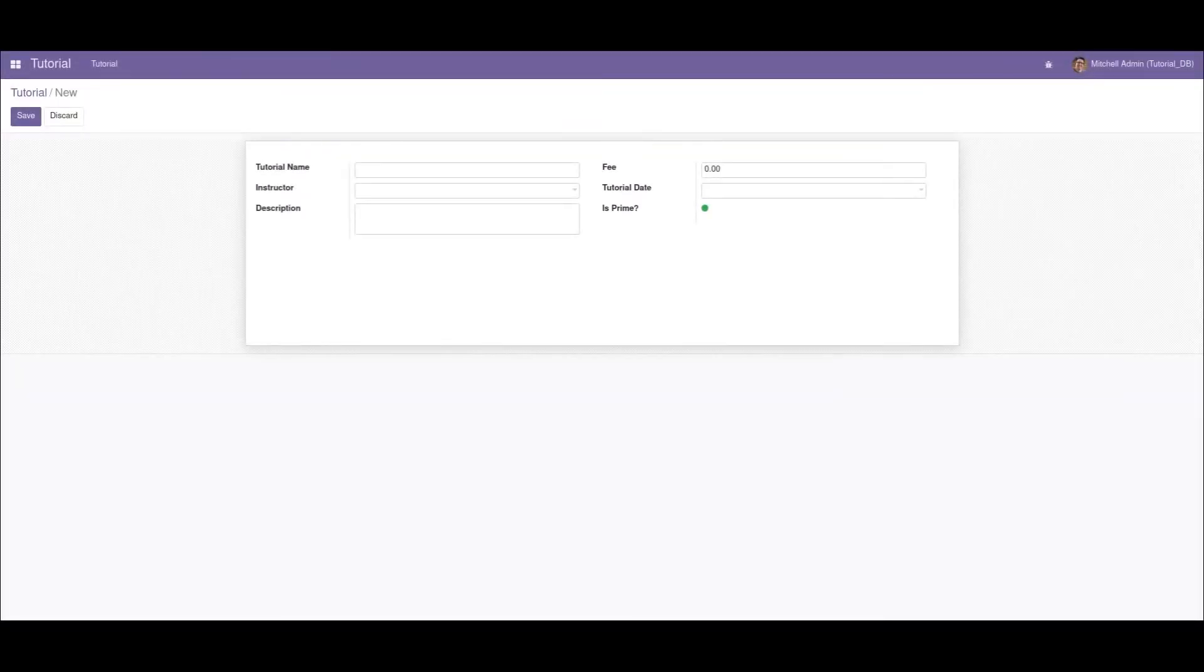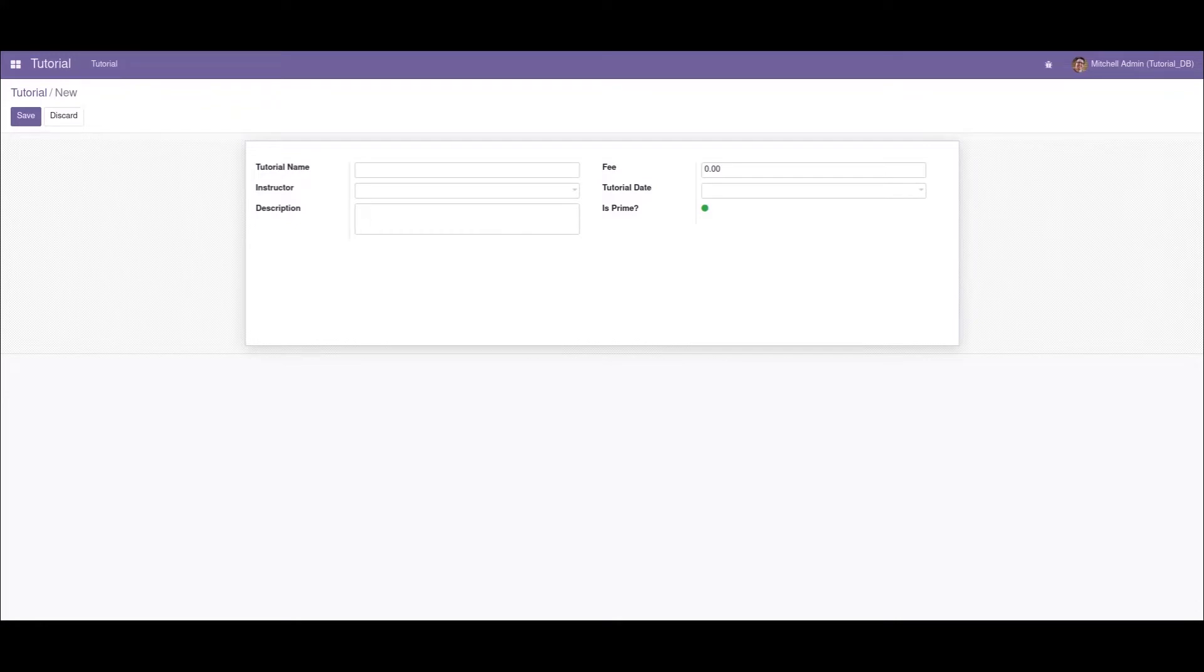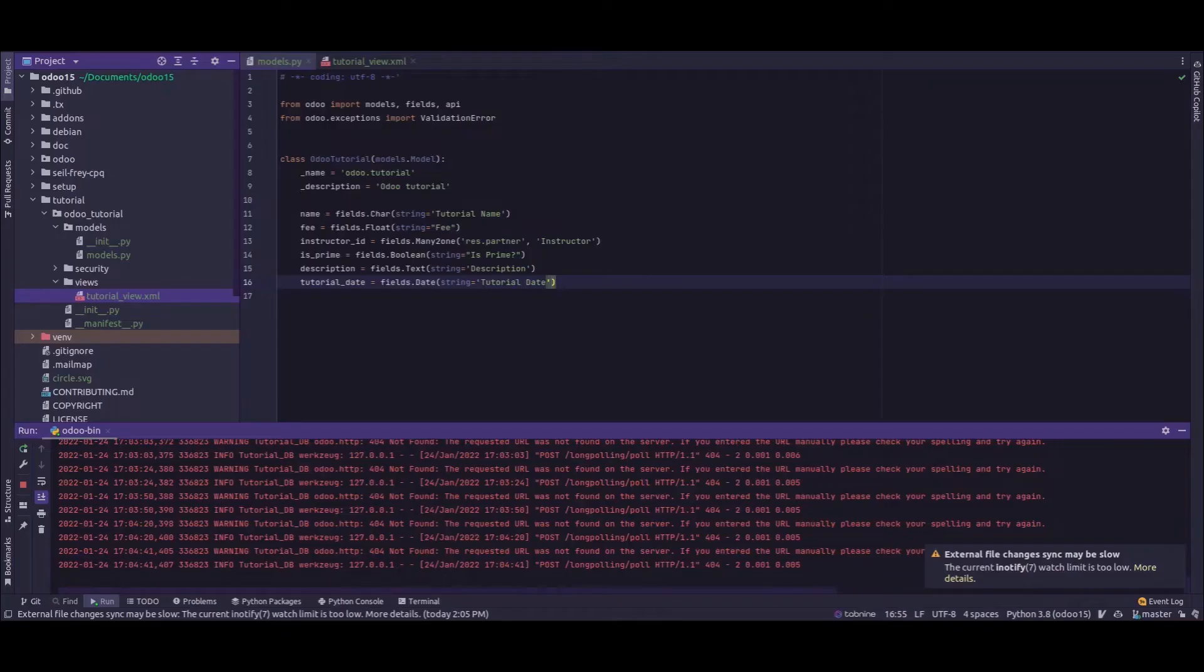Hi y'all, today in this tutorial video I'll be demonstrating how to add a default value to a field in Odoo. So let's get into it. For the demonstration purpose, I'll be using one of my custom models, that is odoo_tutorial.